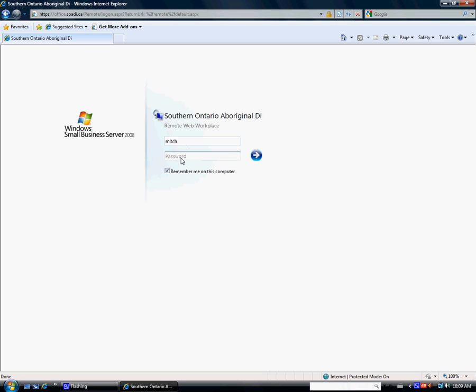Okay, then log in. User name and password, you should know that. If you're not sure, let me know. Just logging in as you normally would.